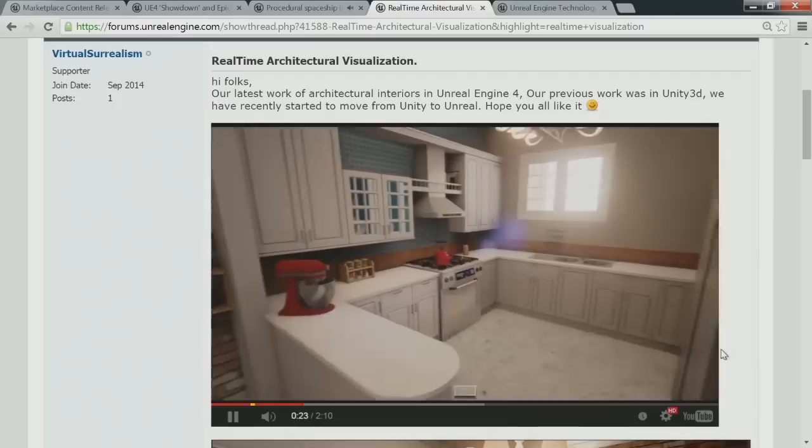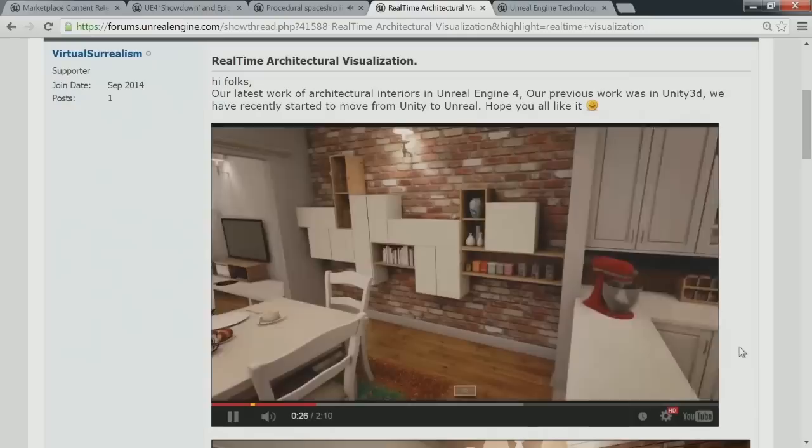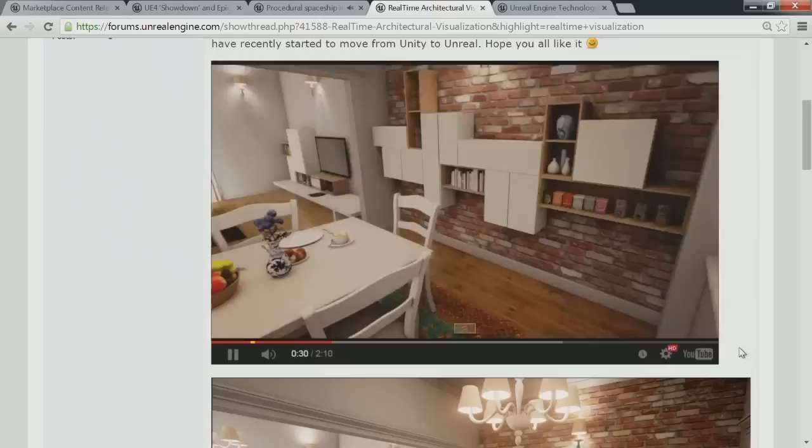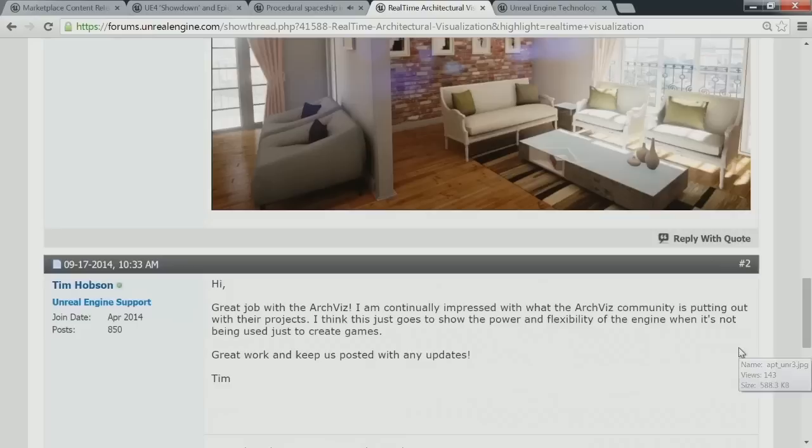The stuff just keeps coming. Whoever did this, I want you to design my next apartment. So nice. It's gorgeous — virtual surrealism. Very cool.